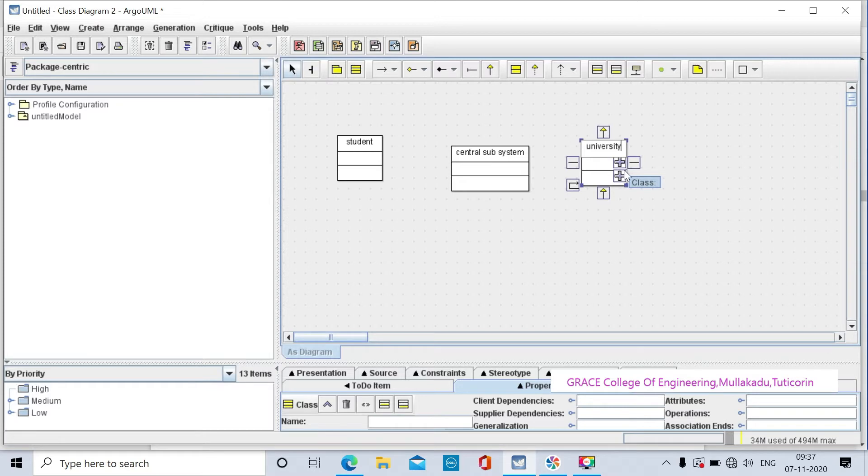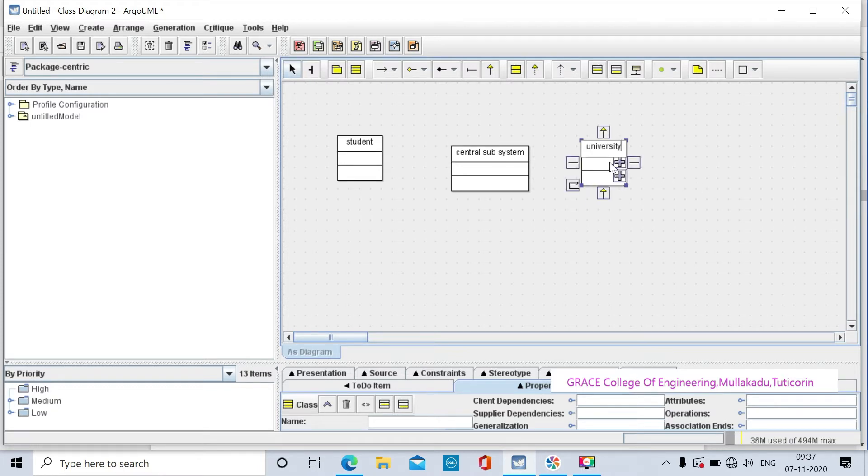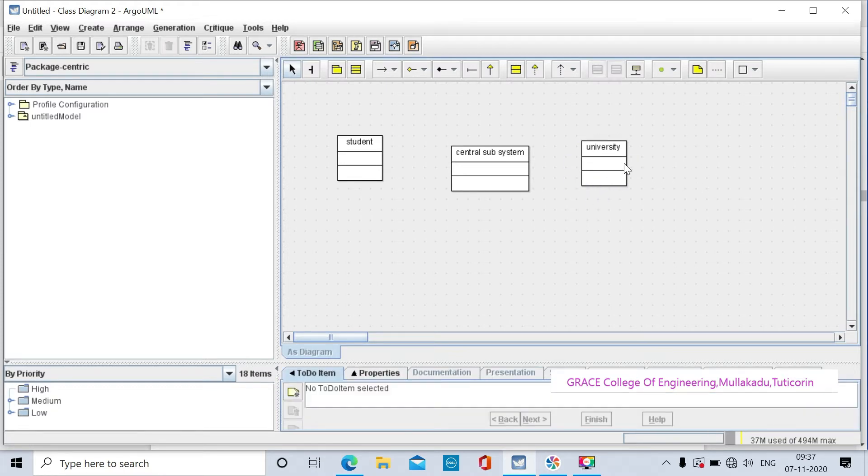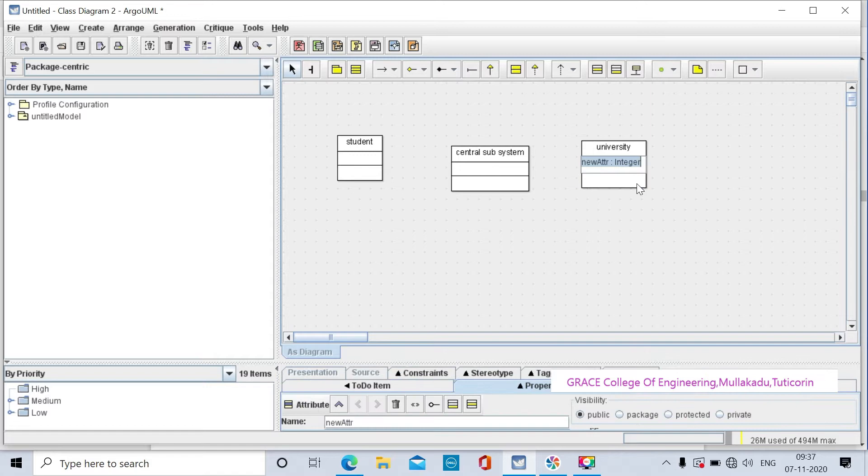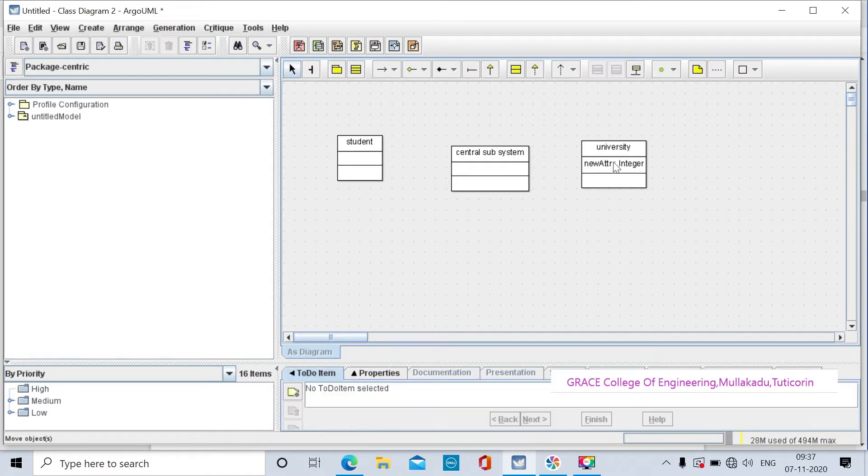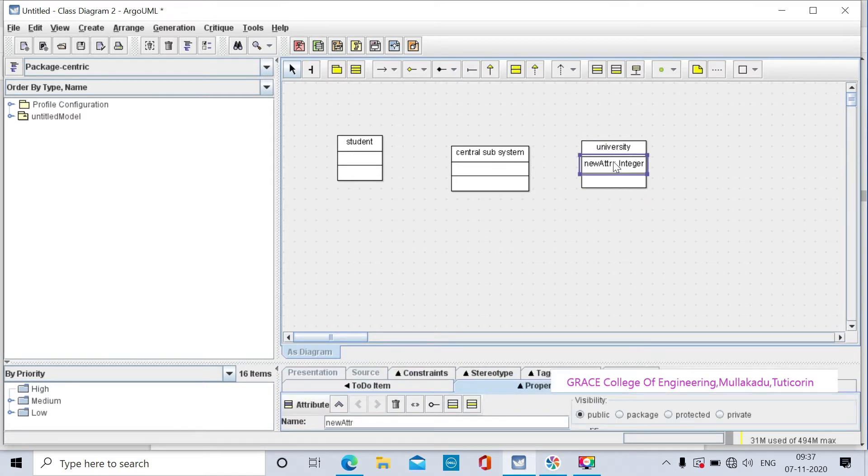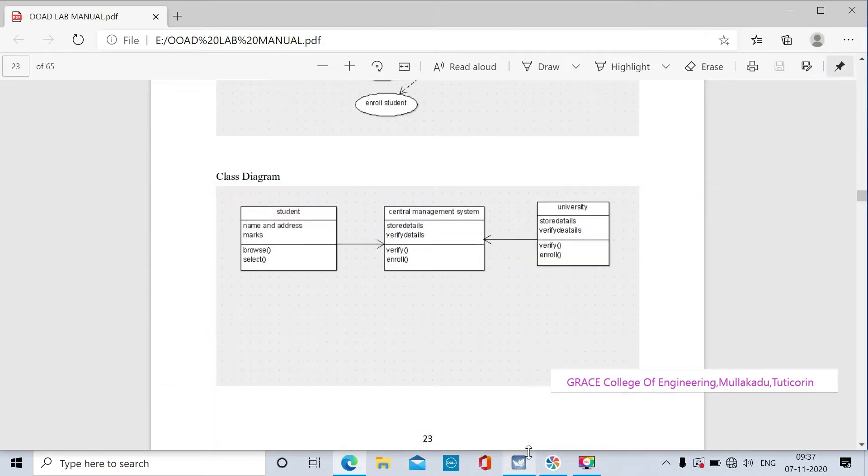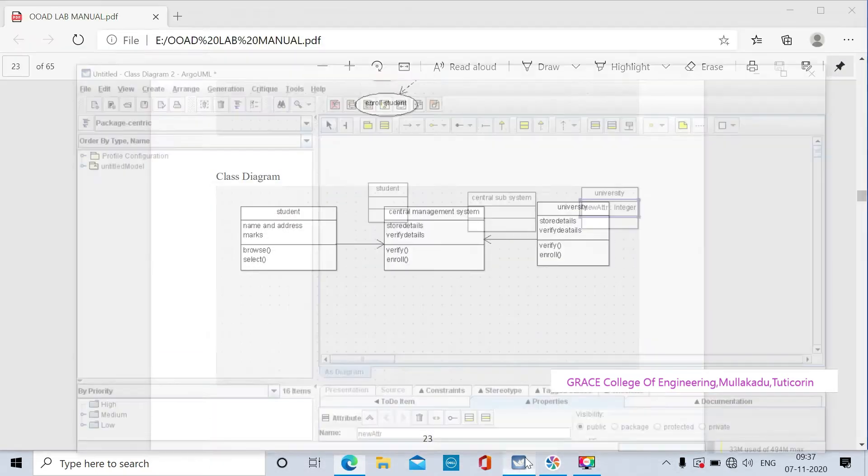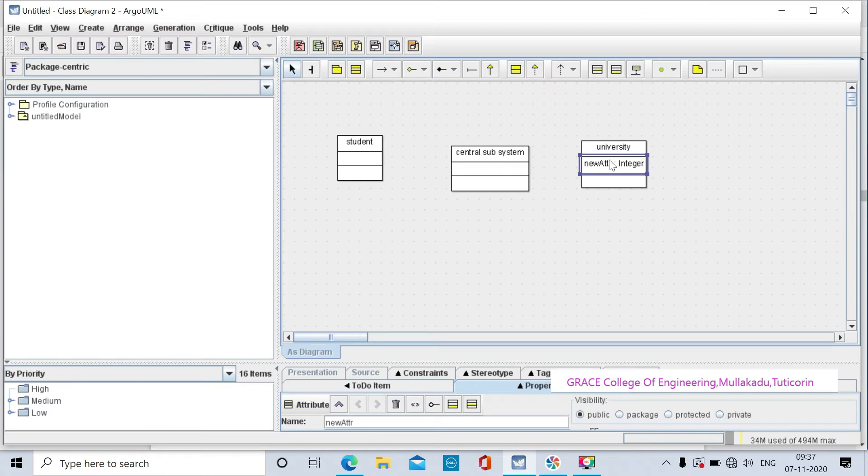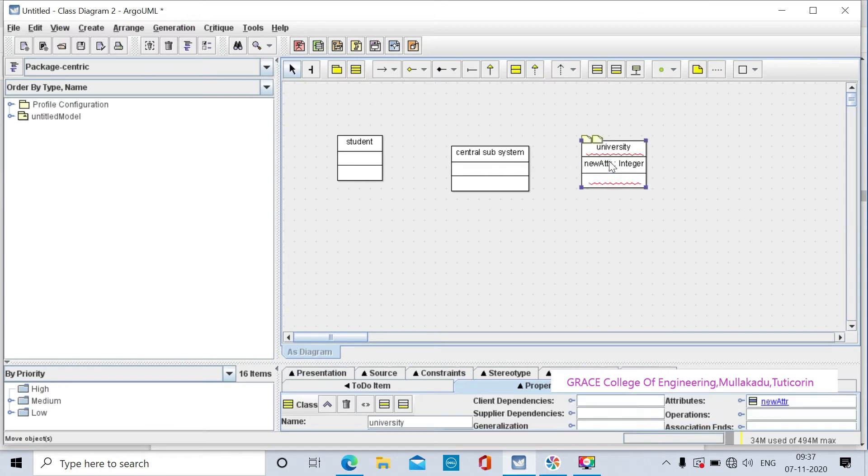For the university class, we need to create new attributes. The attributes are store details and verify details.